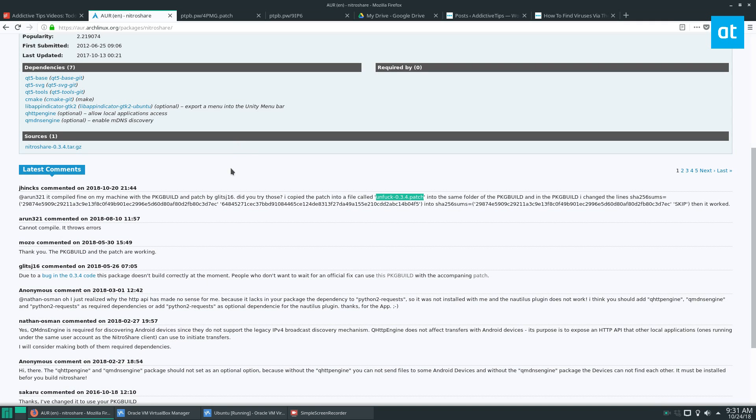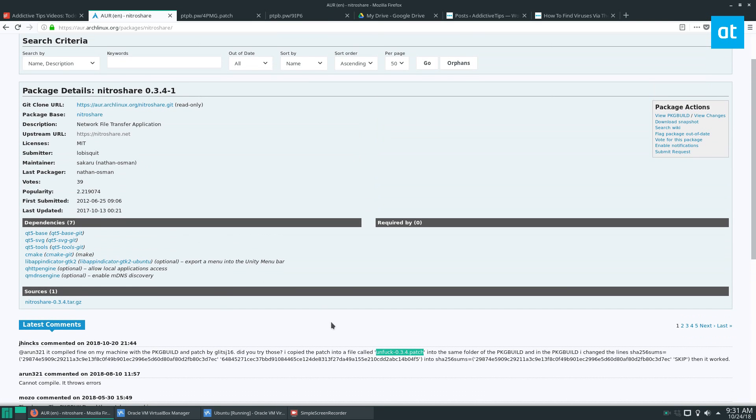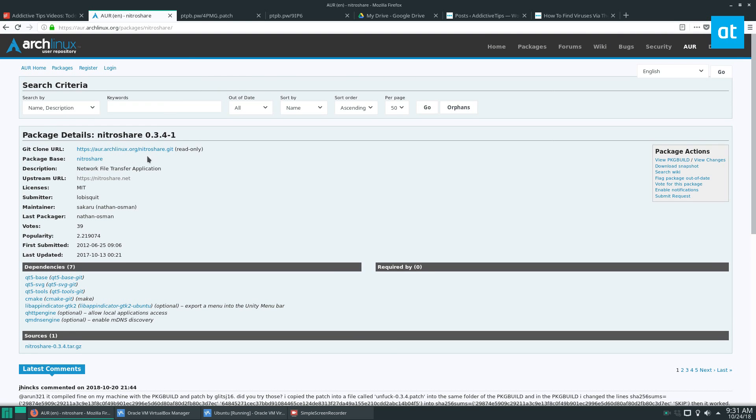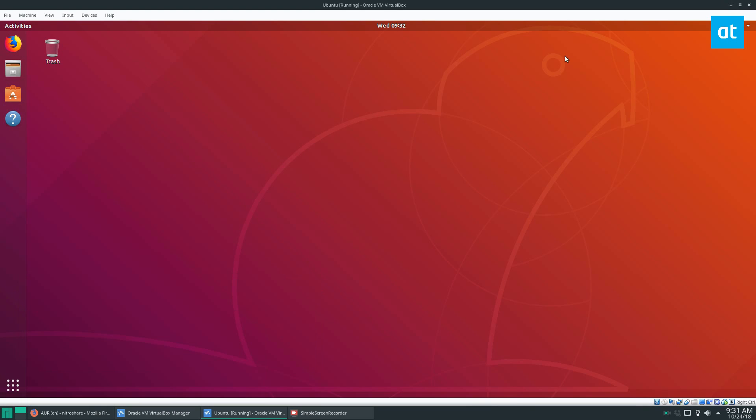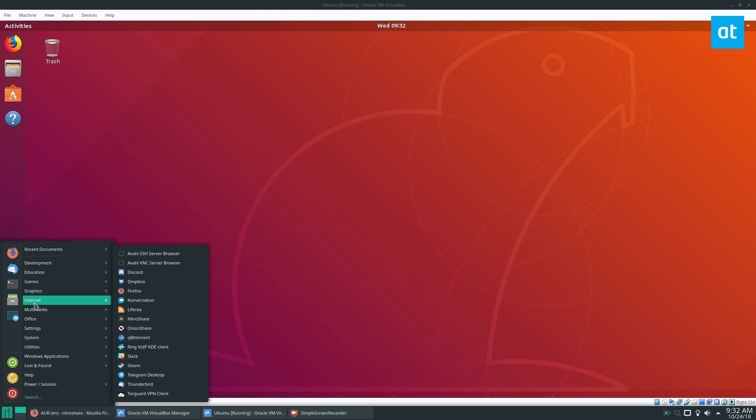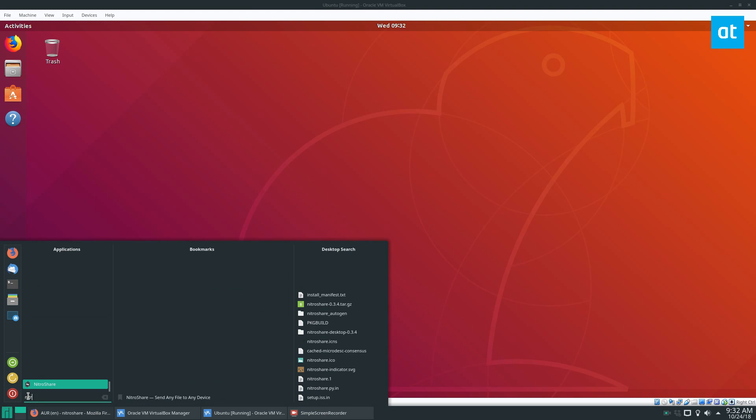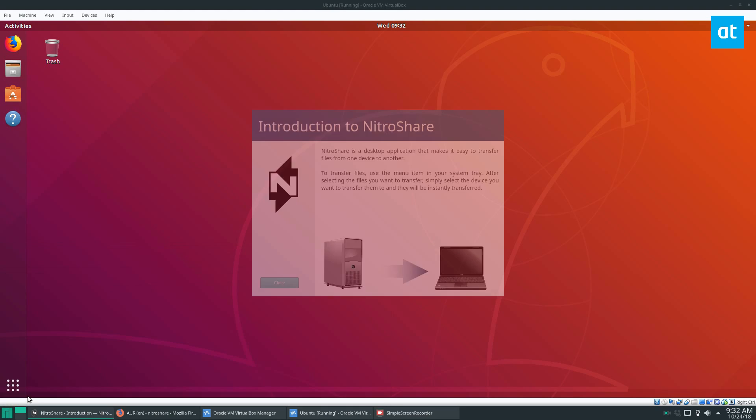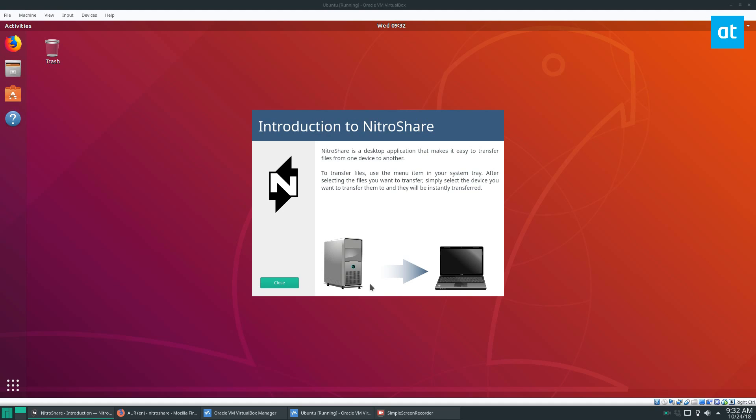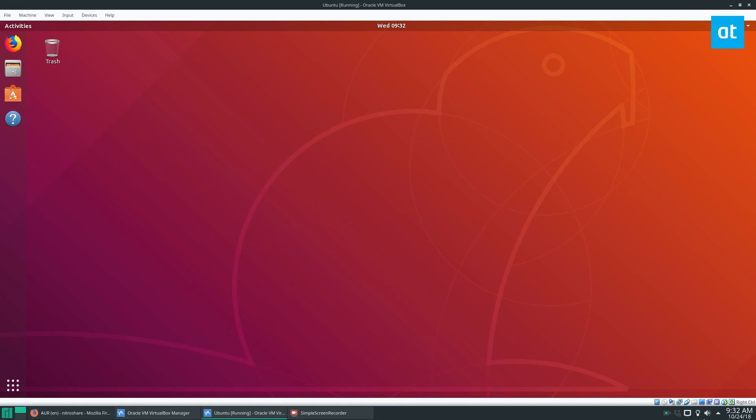So to start off, I have installed the Nitroshare AUR package and I've got it working on my system. I'm going to open that up really quick and click the close button.